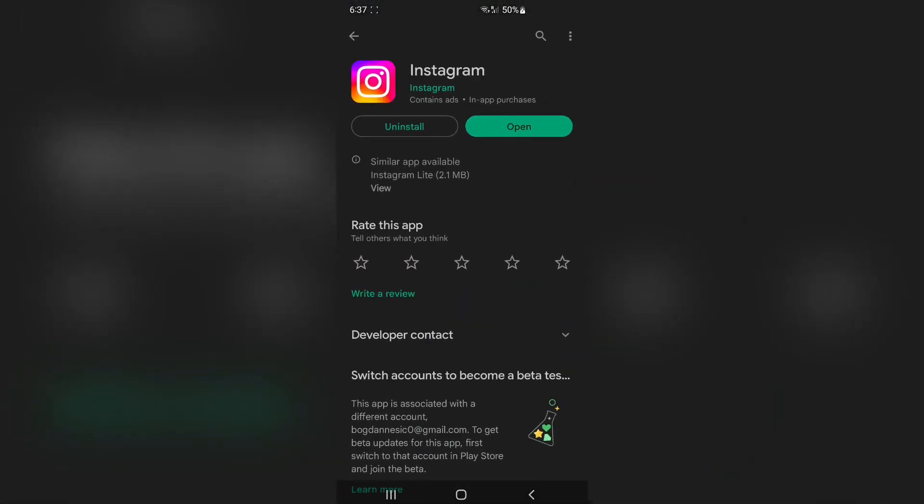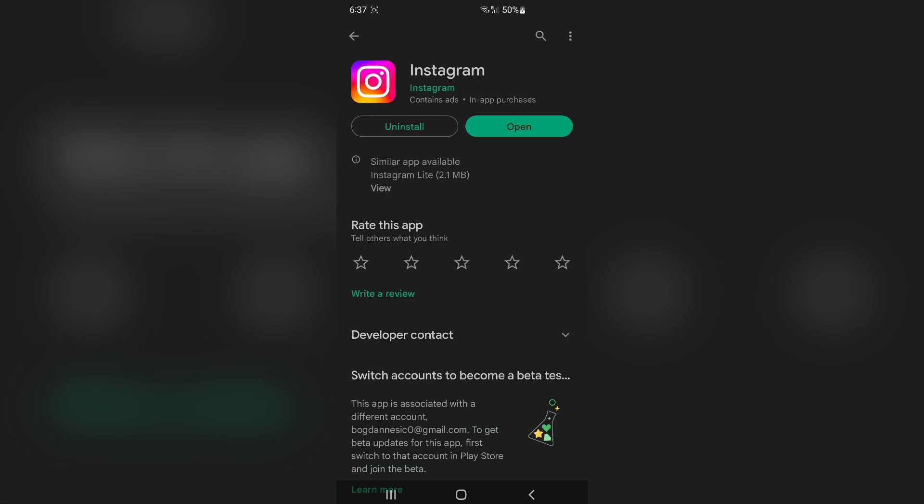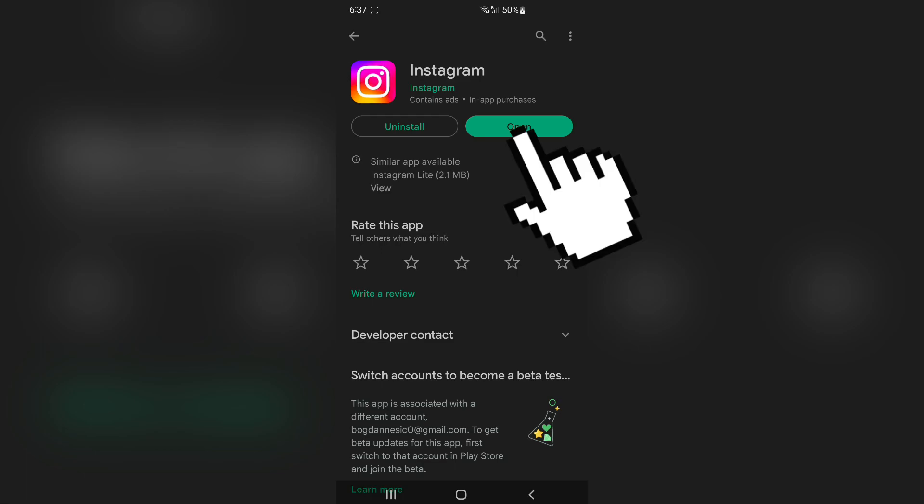The first thing that you want to do is to go to the Google Play Store and search for Instagram. We need to make sure that our app is up to date. If it says update here, then you want to update the app to the latest version in order to upload 1 minute stories.